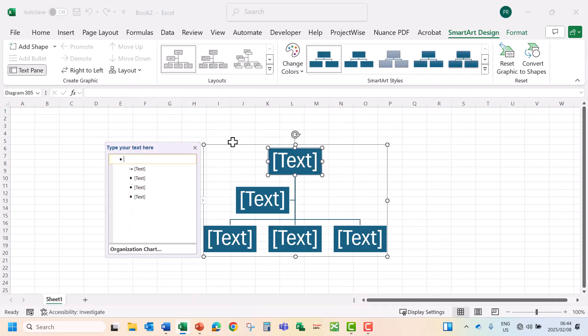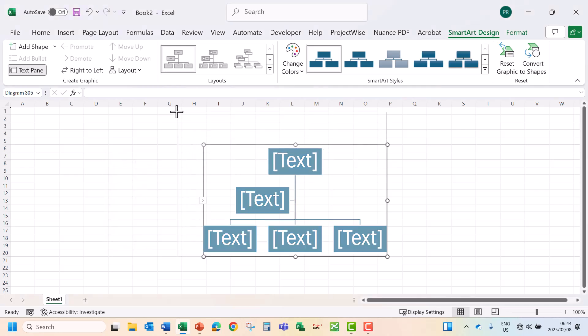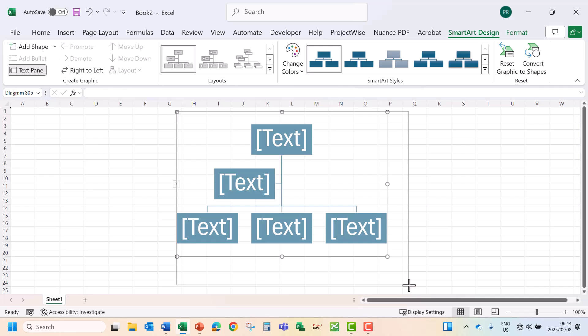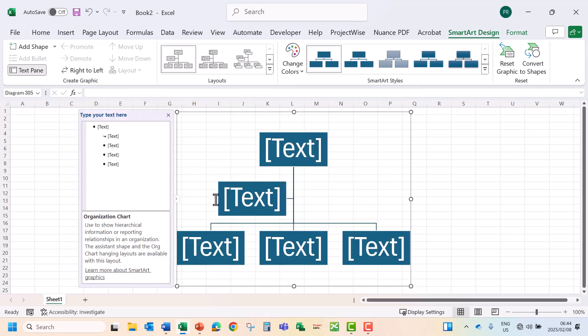So now we've created the Organizational Chart, let's just increase the size. On the left hand side we've got our text pane and on the right hand side our organogram. So let's just add information.